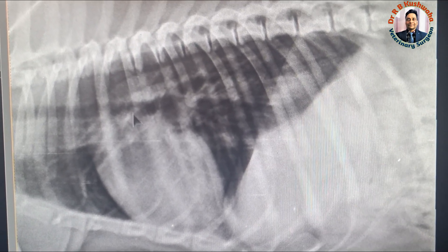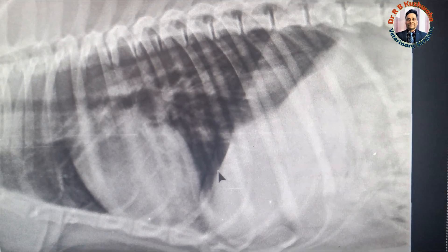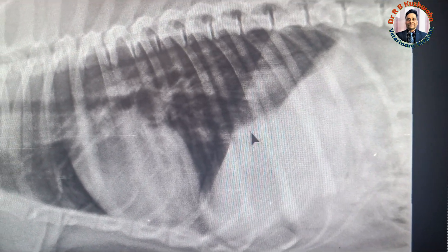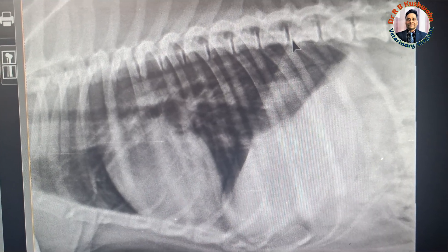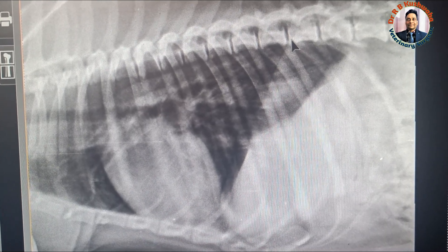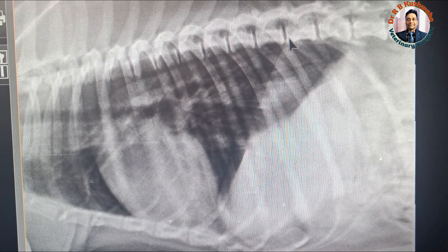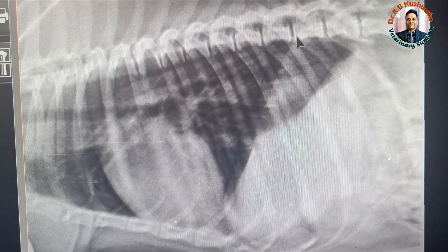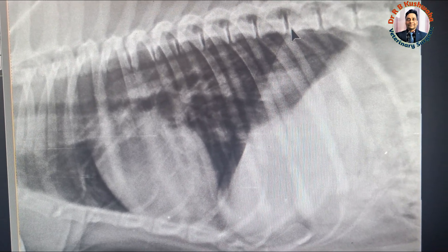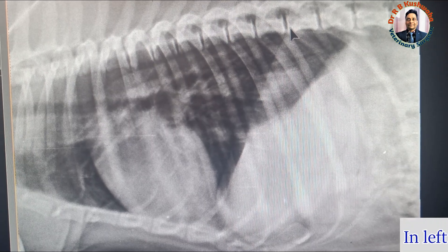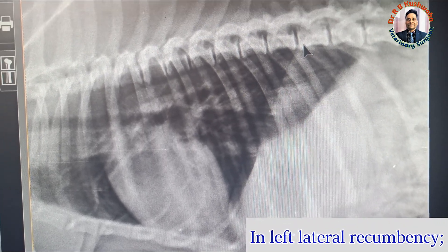If the radiograph is of the thorax region or the abdomen, and in both cases the crura of the diaphragm are present in the radiograph, then by seeing the crura of the diaphragm we can easily determine whether the radiograph was taken in left lateral recumbency or right lateral recumbency.